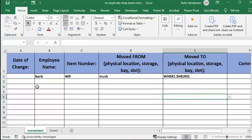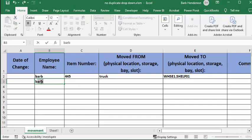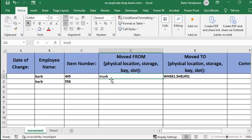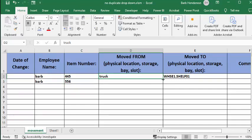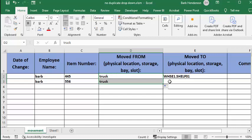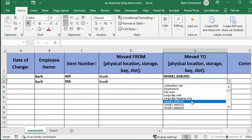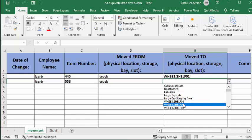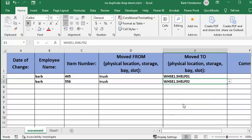So now, let's go Barb again. 556. It's going to be the truck. We want it to be in a different location, so I'm going to go in shelf 2. And so we click away, and it's happy now.